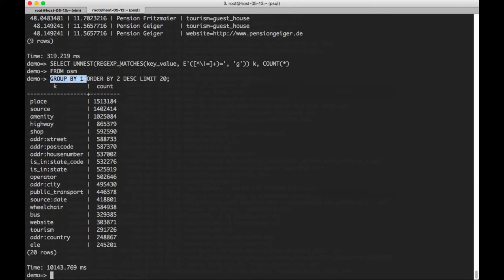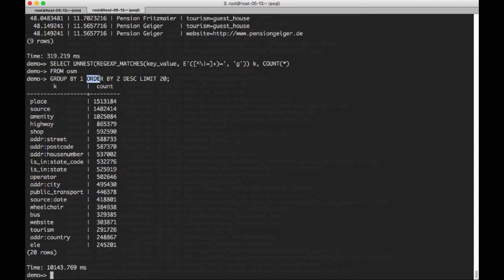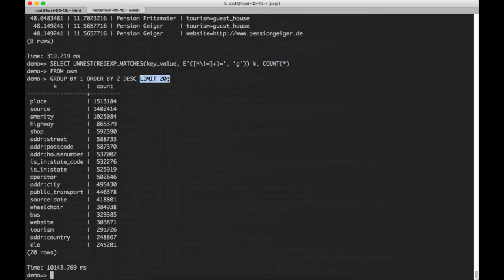And here we've got this count. We're selecting. Then what typically you do with the use of these aggregate functions is you use them in conjunction with a group by. So here we're grouping it by the thing that we extracted, which we're calling K here. And I should have said group by K, but I use the positional version of that. Then we're going to order by two, which is the second parameter we selected, in descending order, and just take the top 20 results.